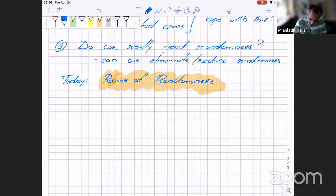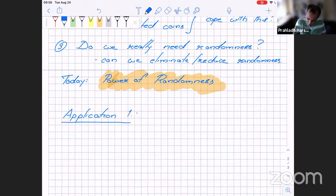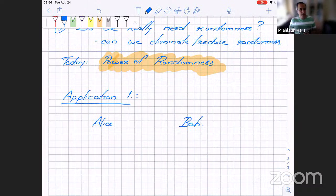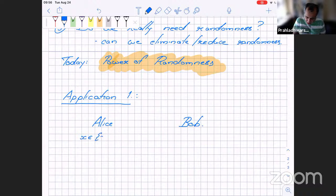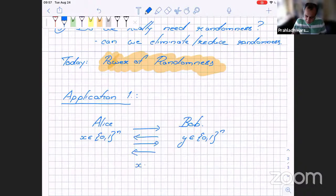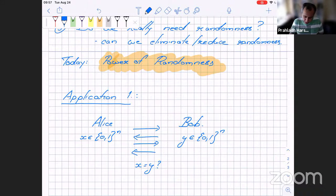Application one will be a problem in communication complexity. Suppose there are two parties, Alice and Bob. Alice is given an n-bit string x, and Bob is given an n-bit string y. They need to converse with each other and, at the end, find out if x equals y or not — whether these two n-bit strings are the same. This is what I'll call the equality protocol.